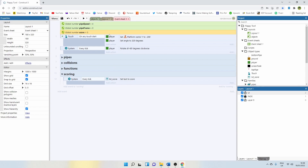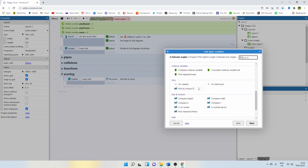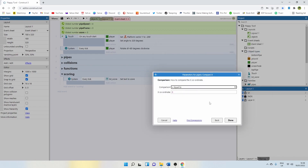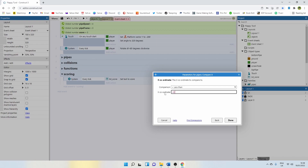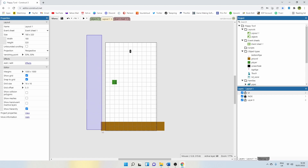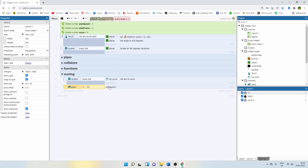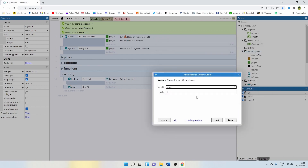Now we need a way to clock up the score. The easiest way is to add an event, go to pipes, and compare their x positions — where they are on the horizontal alignment. I'm going to say if they're less than minus 32. Remember, this line here is zero, so minus 32 is somewhere in this range. As soon as the pipes get into this range, that's when we're going to add the score, which means we've gone through the pipe. So let's add an action, say system, add to score, one.